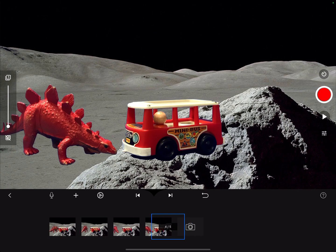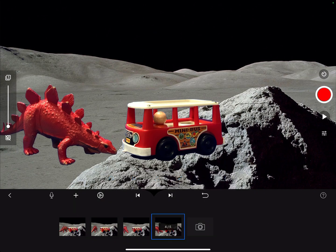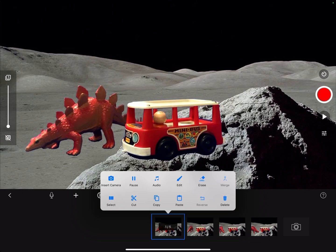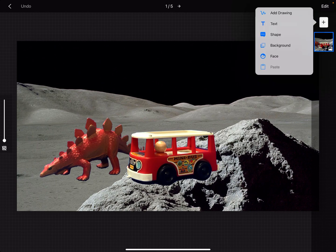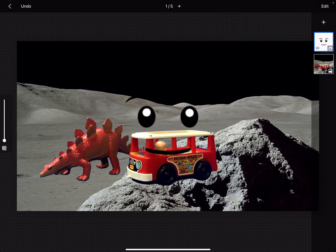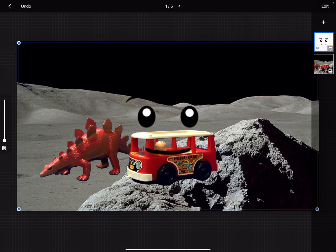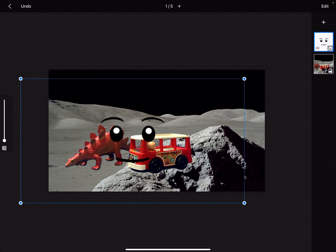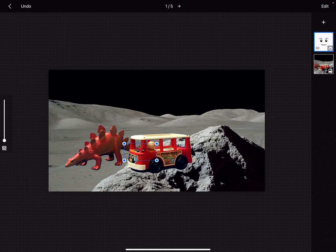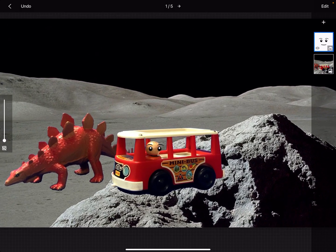Now I turned my character so his face was away from the camera because I wanted to show you a really fun little technique. If you tap on one of the frames you can say edit, and in the upper right there's a plus sign. Hit that plus sign and you can add a drawing, add text and speech bubbles, and so on — but I want to try the one that says face. I tap face and I get this face. I can re-tap on it to resize the image by grabbing the handles, shrink it down, and move it over. I put my little character on there and you can see a cool little face.